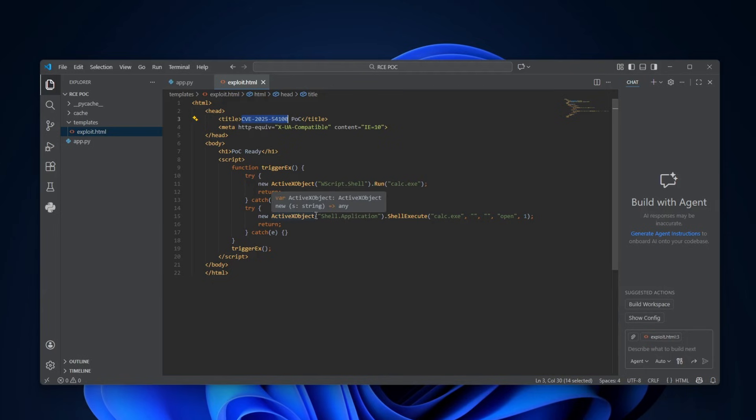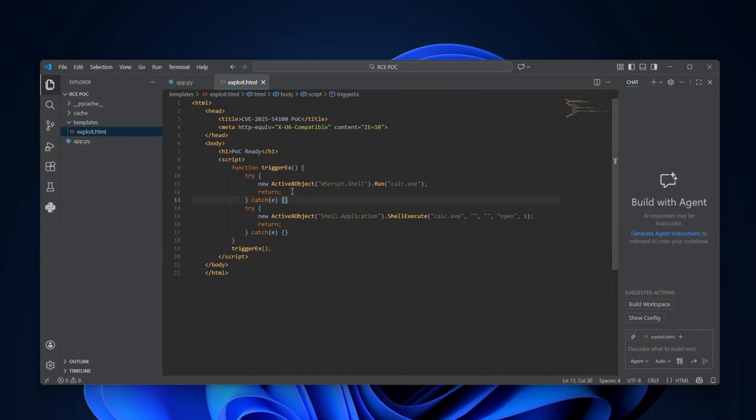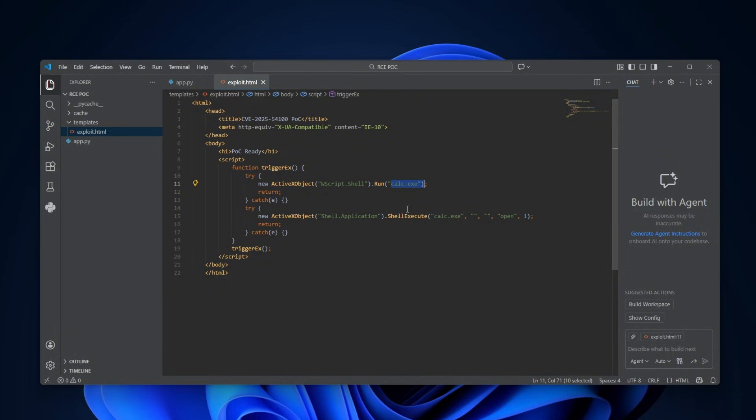Anywho, right now, what you're looking at is the proof of concept. Literally just that. And as you can see, it calls the new ActiveX object for the wscript.shell, and runs a calc.exe. It is a very simple vulnerability which we have found,